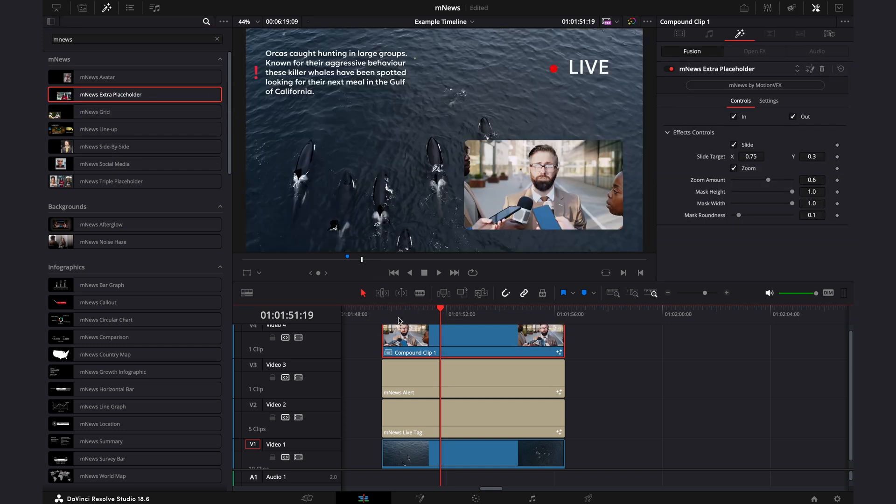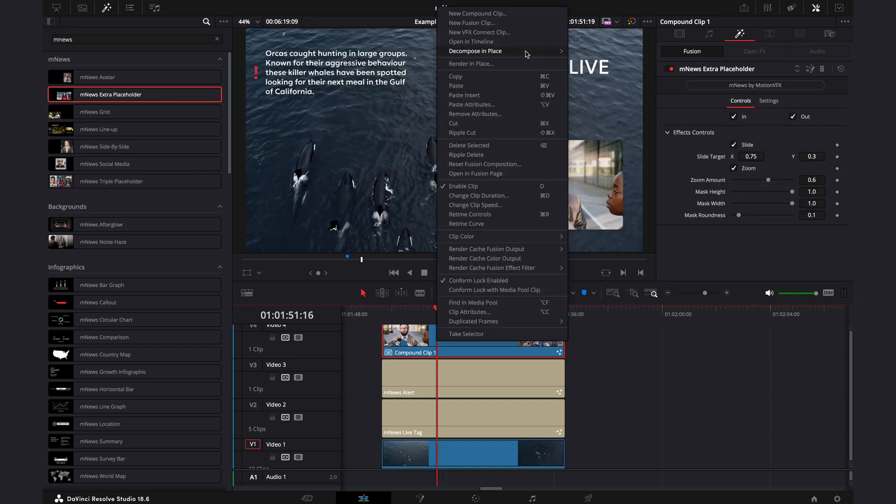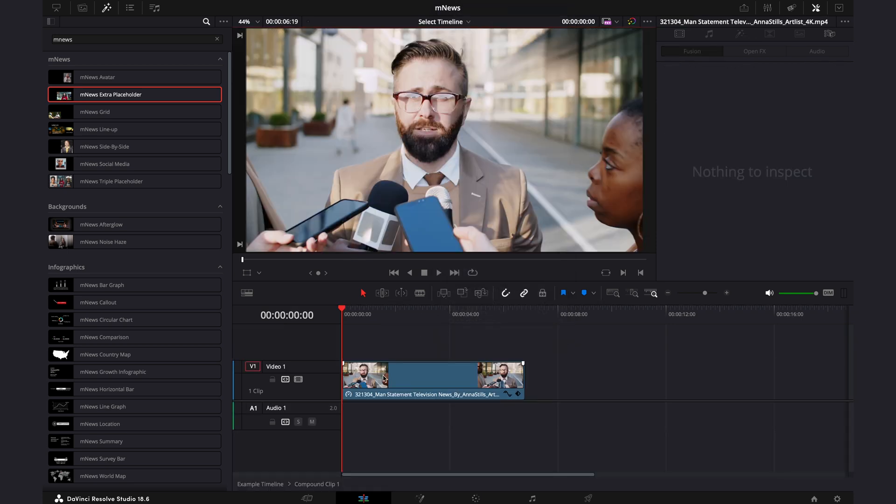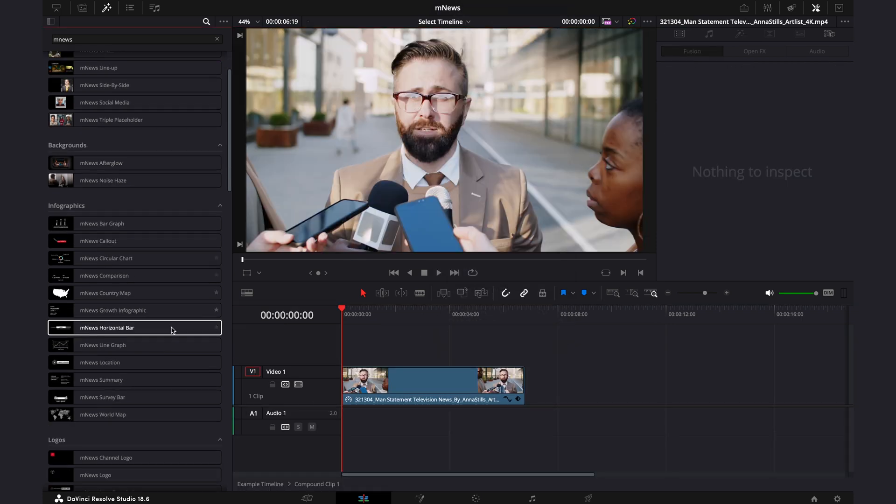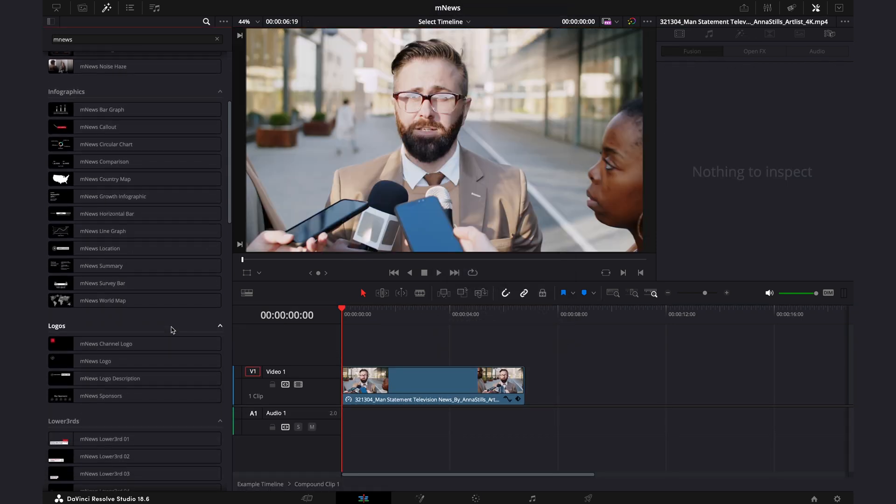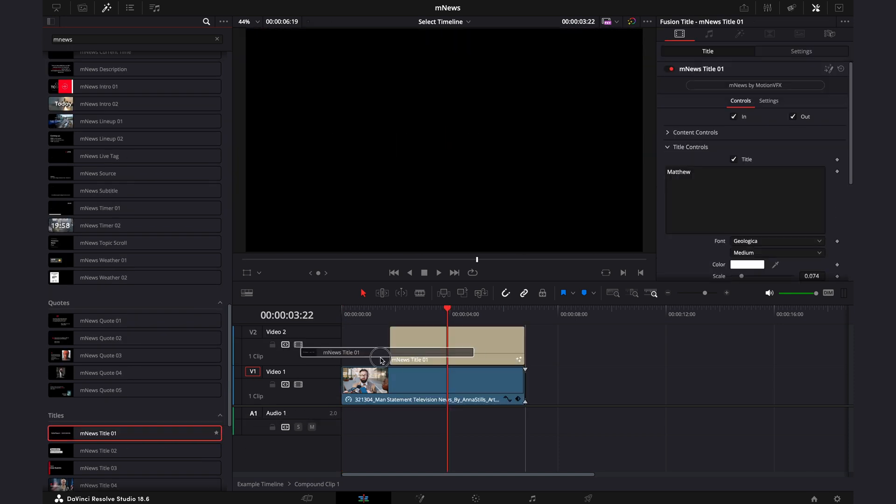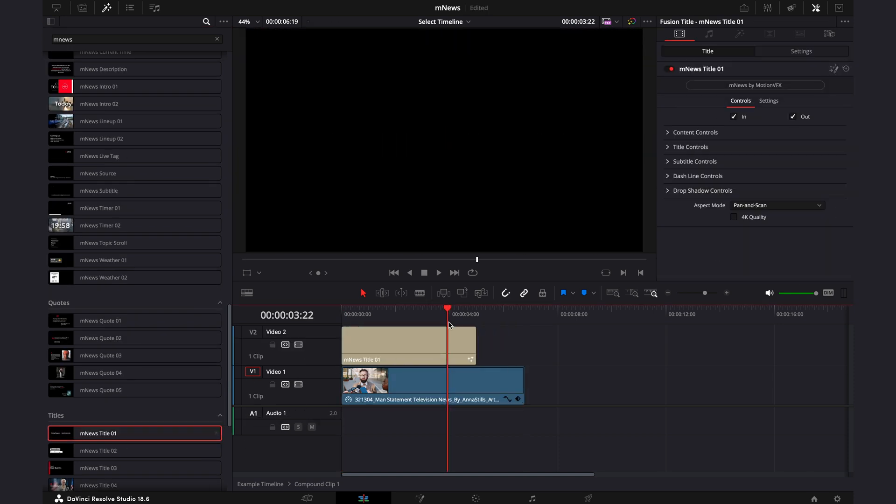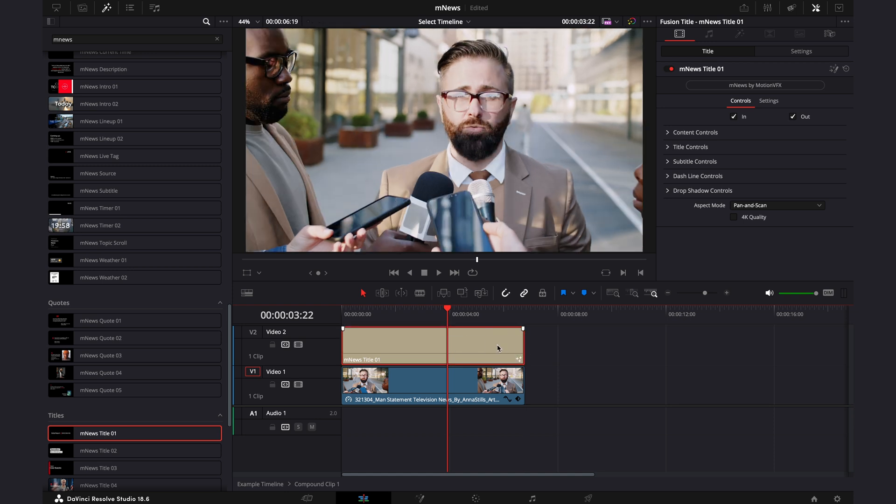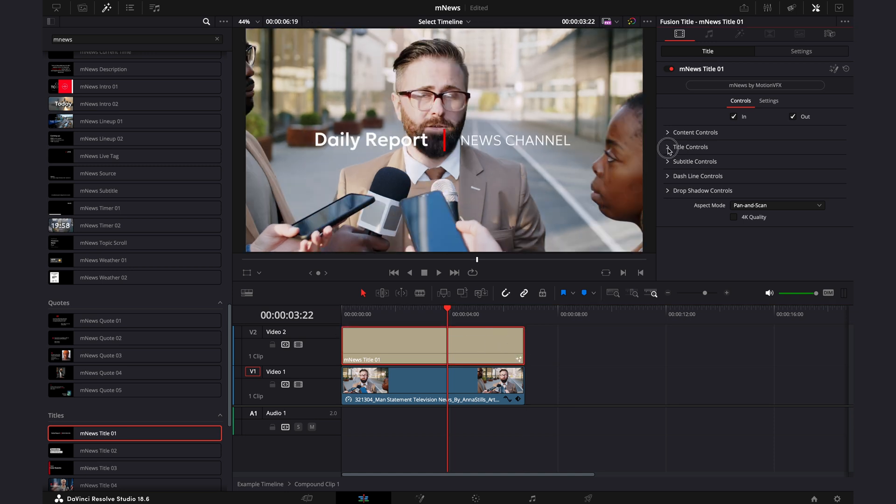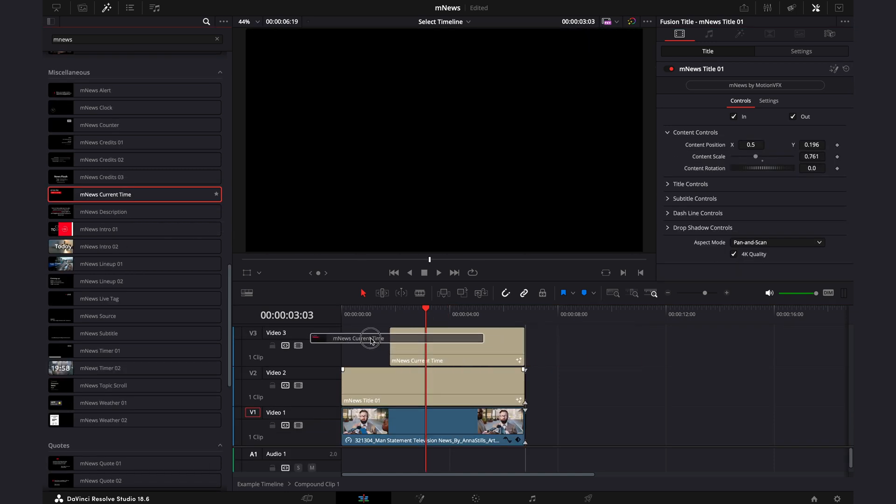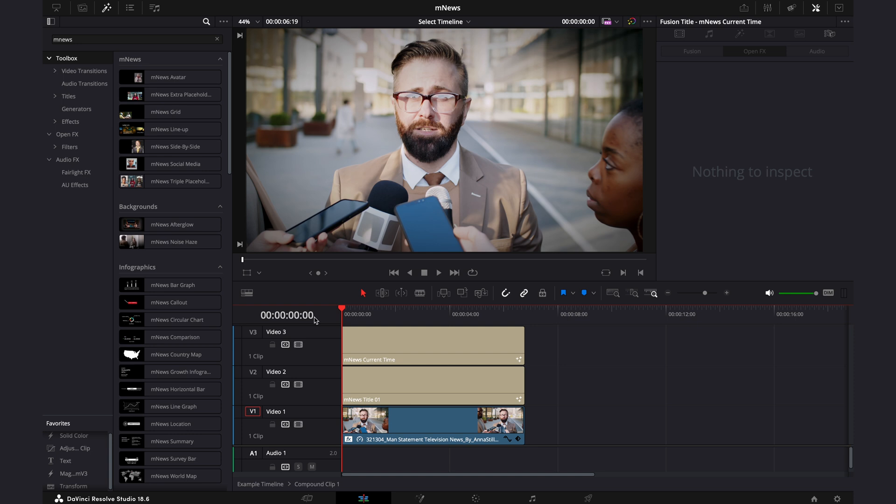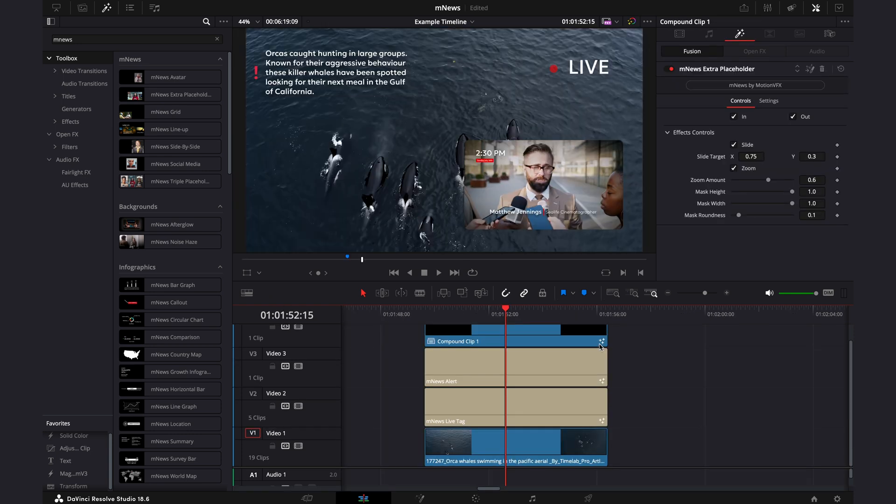But then you can go and open up this compound clip in its own timeline and have all the effects that you'd want inside this clip. And whatever you do here will impact it on the main timeline. So I want the name of this person being interviewed as he is the cinematographer who captured the orca whales. And then on top of that, we'll put the time this interview was held. And now going back into the main timeline, you can see now everything we've done inside that compound clip has now represented itself on the main timeline. And this is the result.